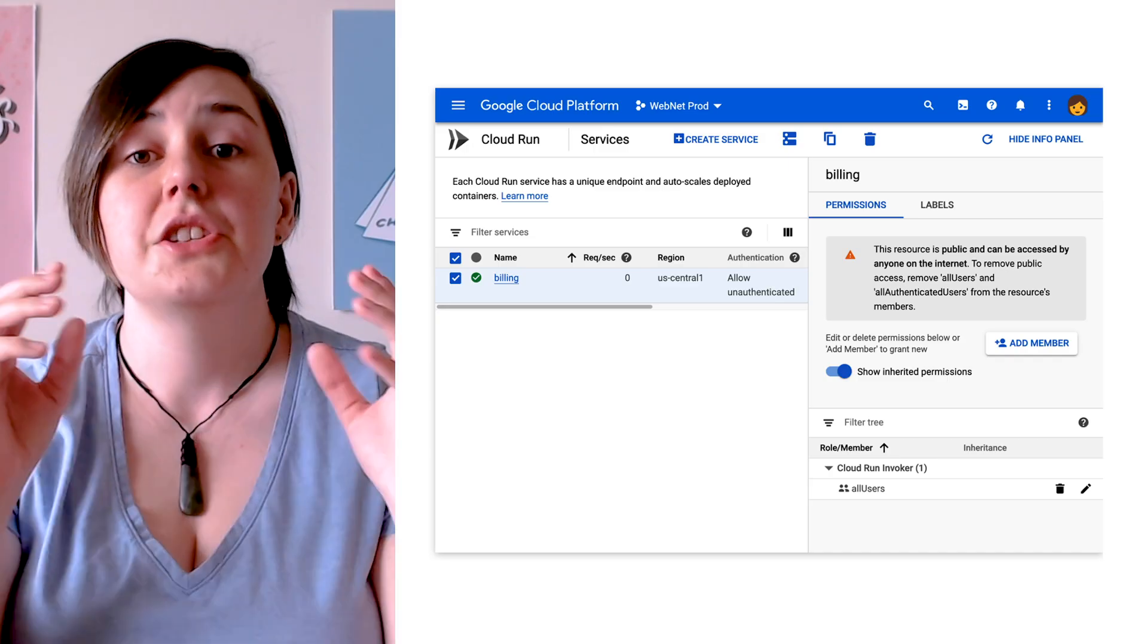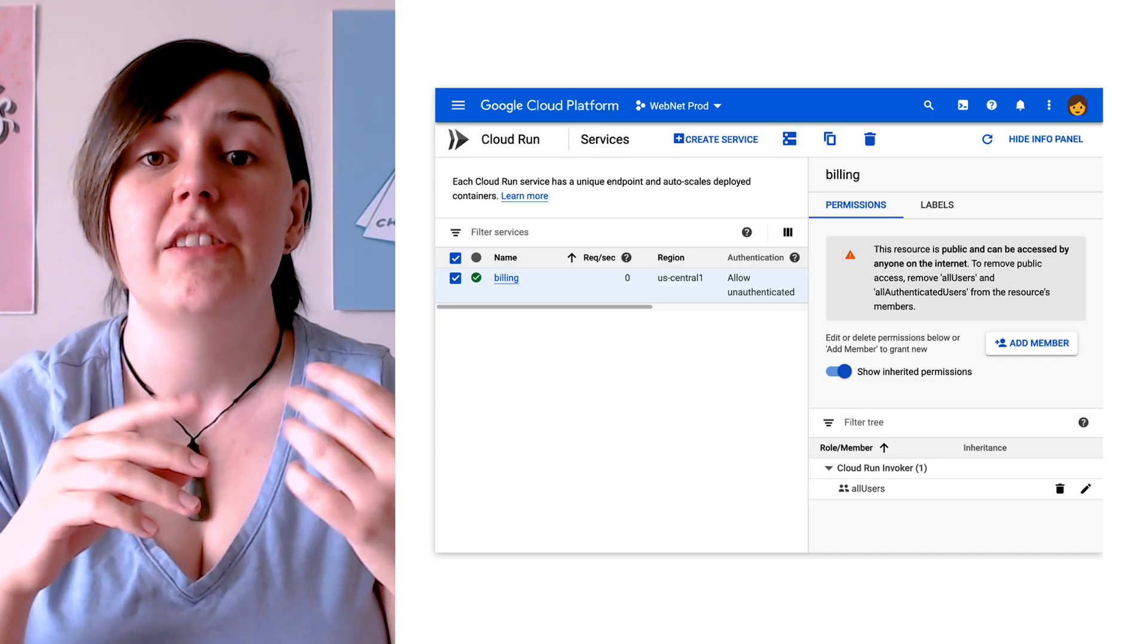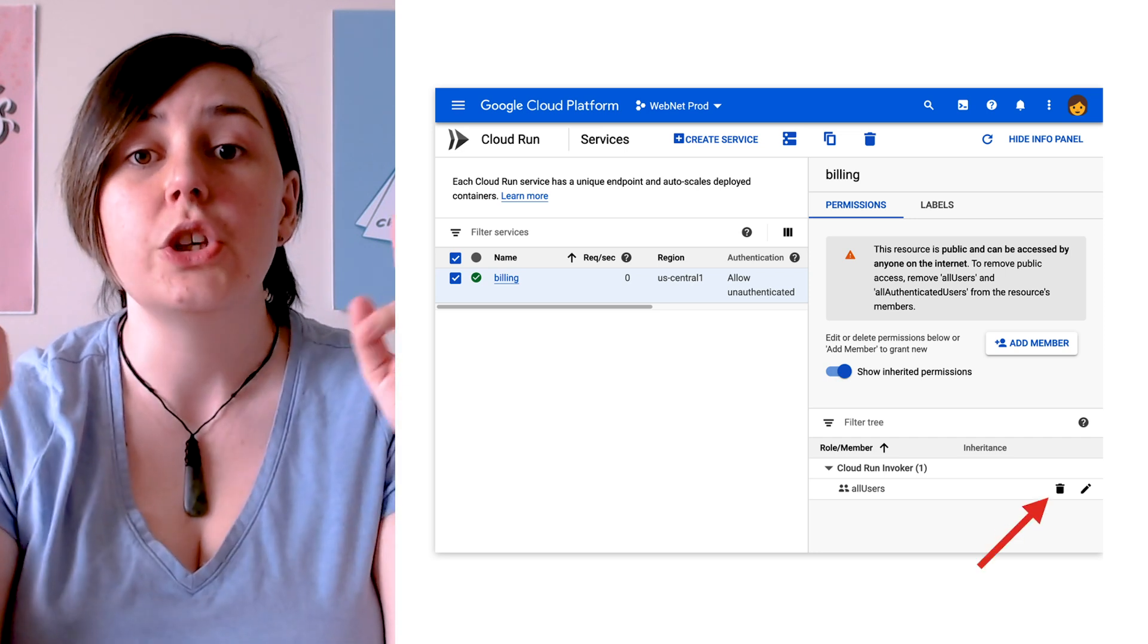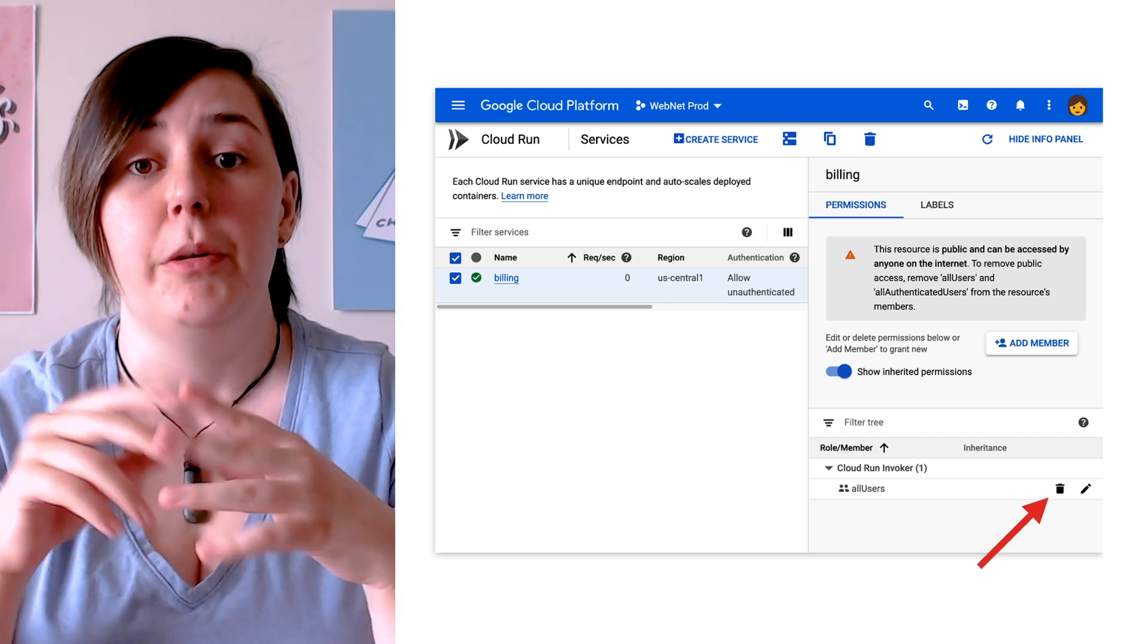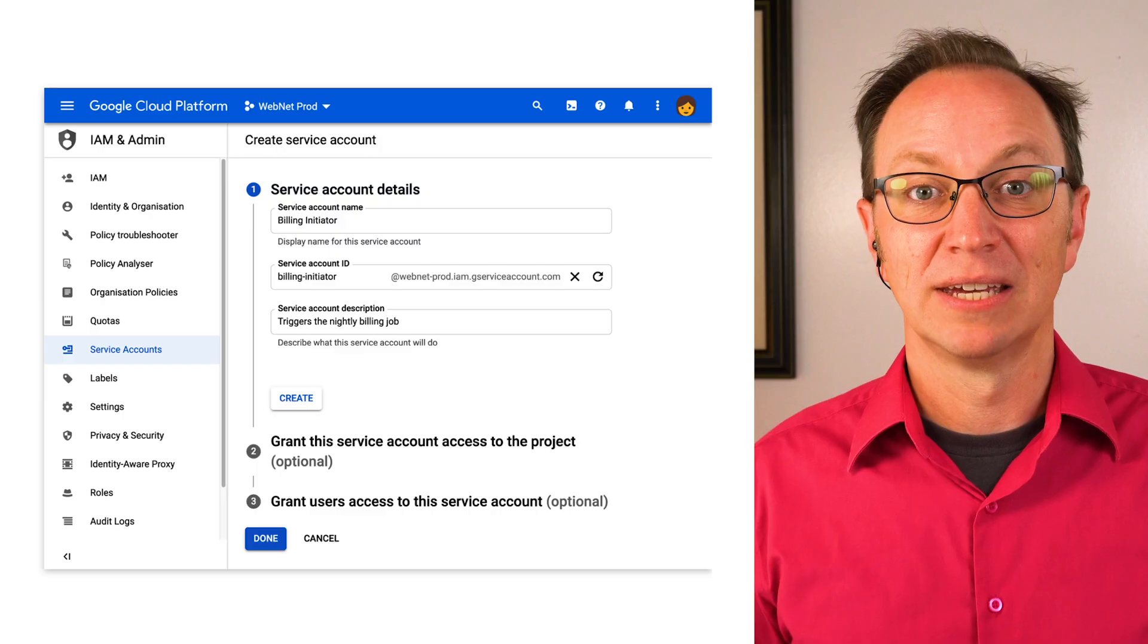But this billing service is publicly exposed to the internet, meaning anyone can trigger it by posting to the URL. We need to make it private, so only Cloud Scheduler can trigger it. To do that, the team edits the Cloud Run service, removing the All Users member from the service, which makes it private.